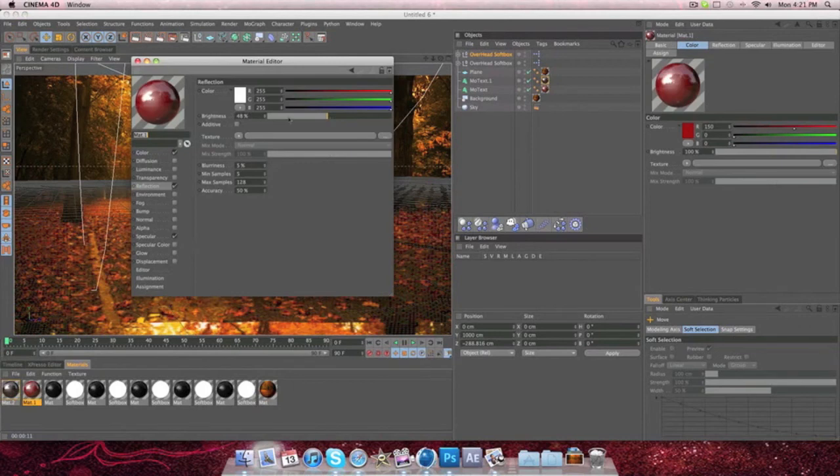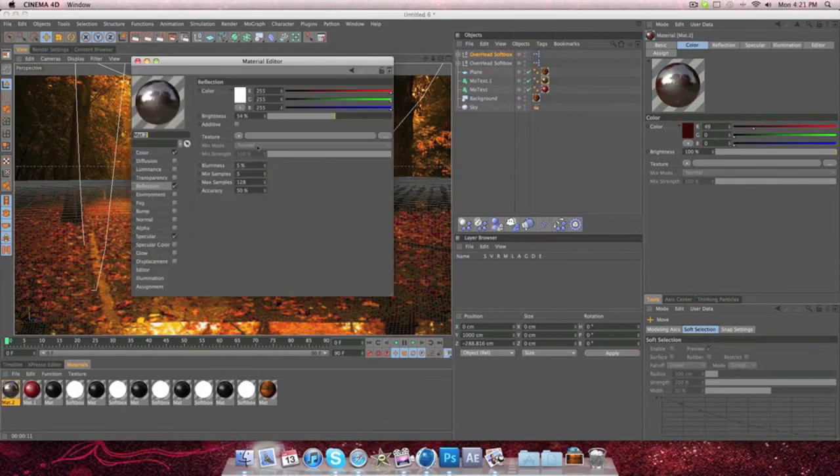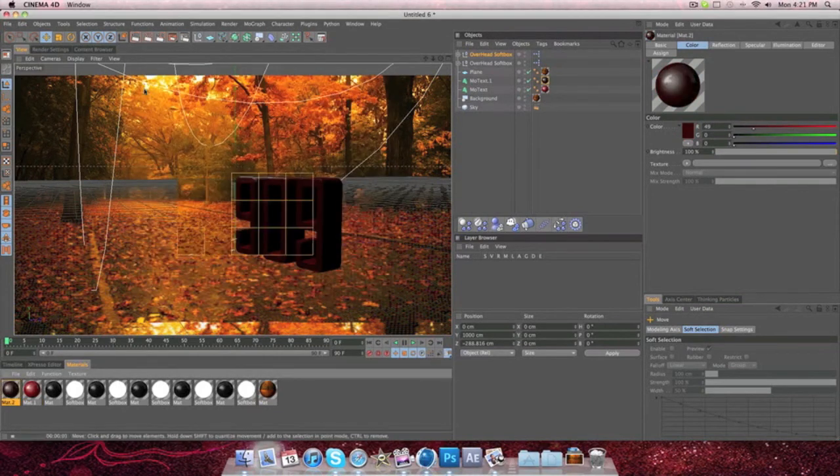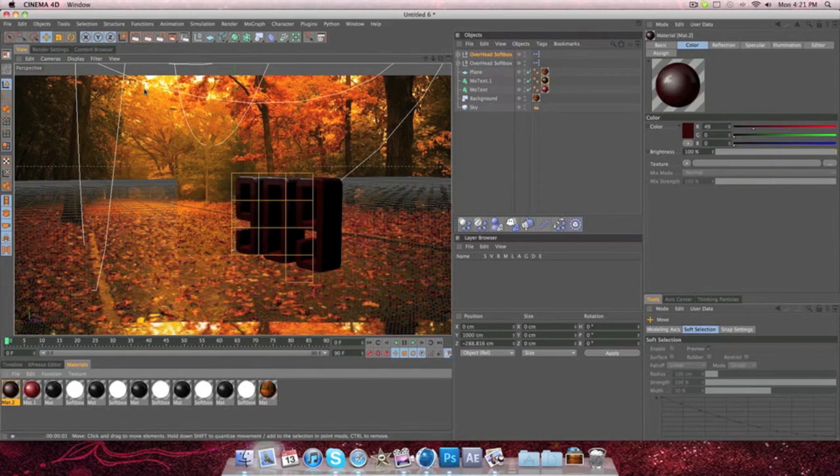So we're going to drop down the blurriness again on both of them to a lot lower so that we can actually see the redness or tint in the text.